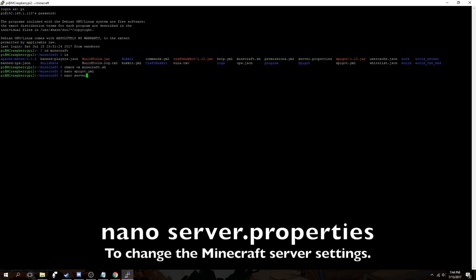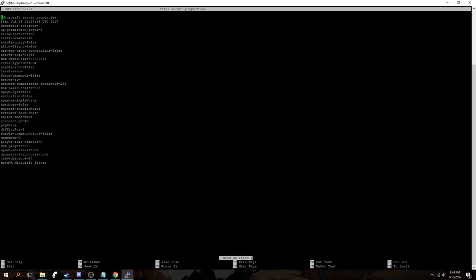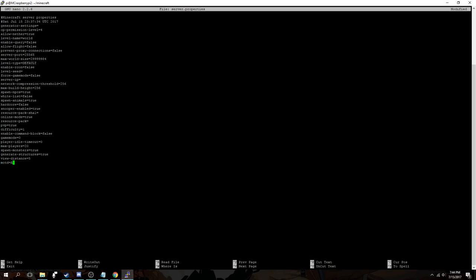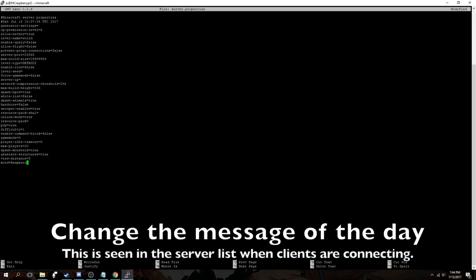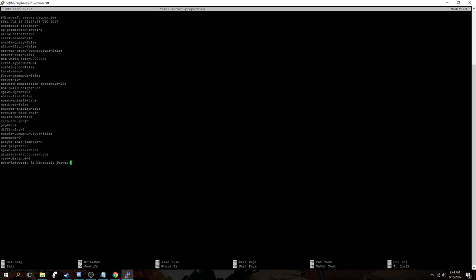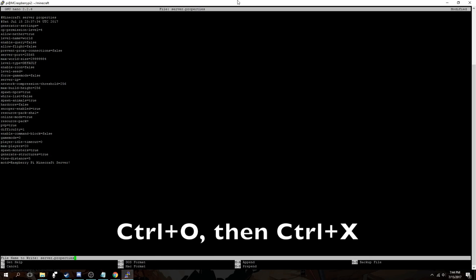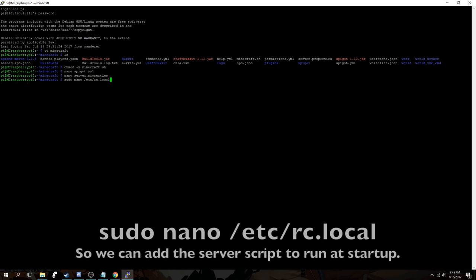Use nano again to change server.properties. This is the actual configuration for the Minecraft server itself. You can change here a bunch of different things such as the level name. If you're going to use a different world you're already providing, I'll make another video for that. You want to change here the view distance to 5 here as well. And you can change the message of the day which is visible in the connection list when people are looking at servers on their Minecraft client. Then we'll use ctrl O and ctrl X to save and exit again and get back to the command line.